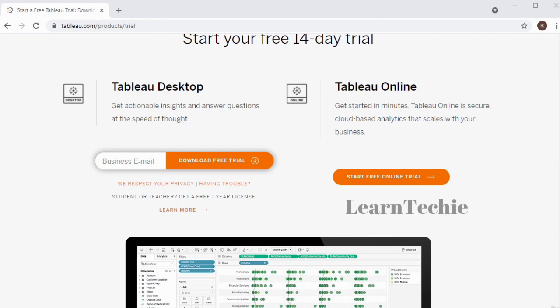If you are a student in a current institution or a teacher, you can get a free one-year license. If you want to know more about that, just click on the link that says learn more.